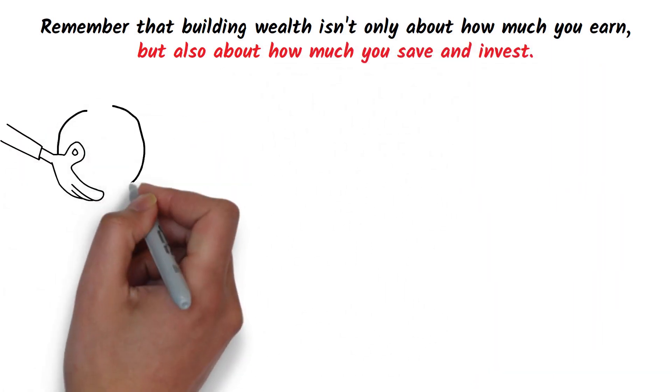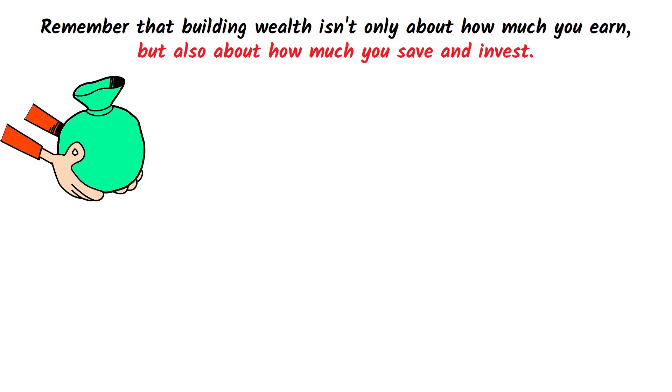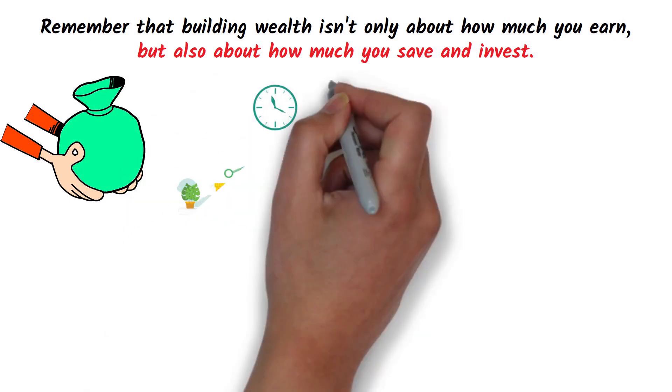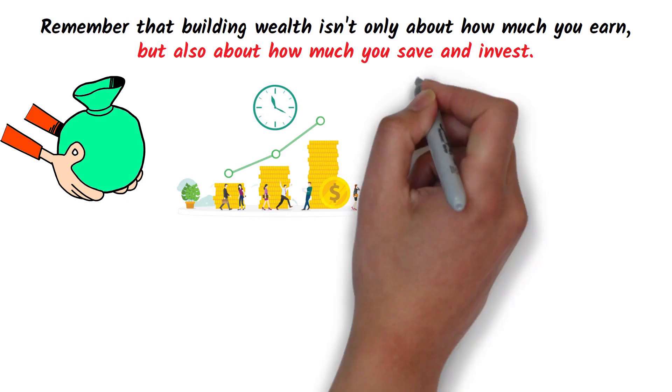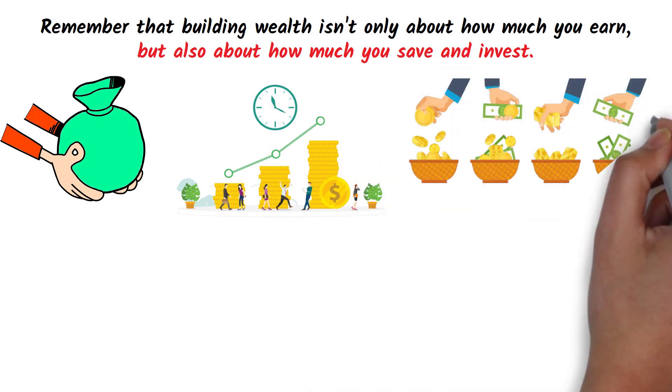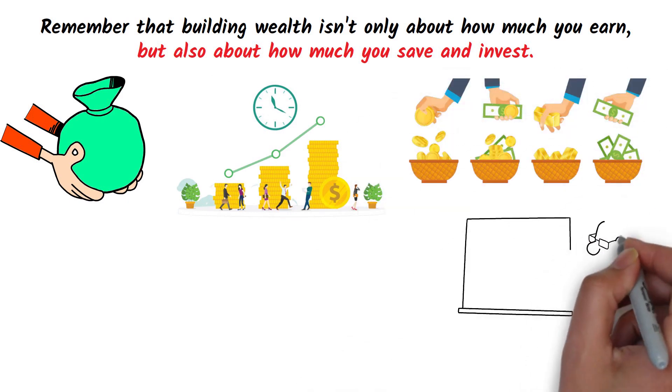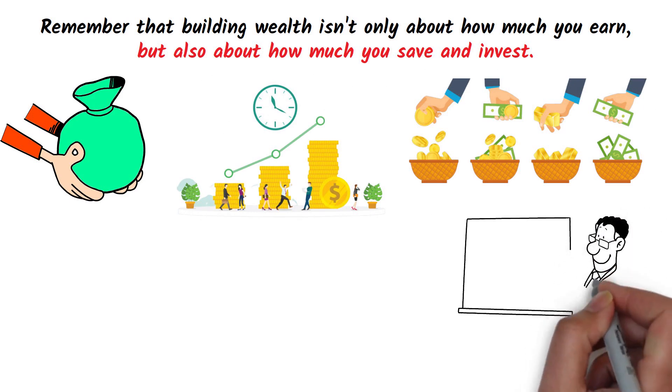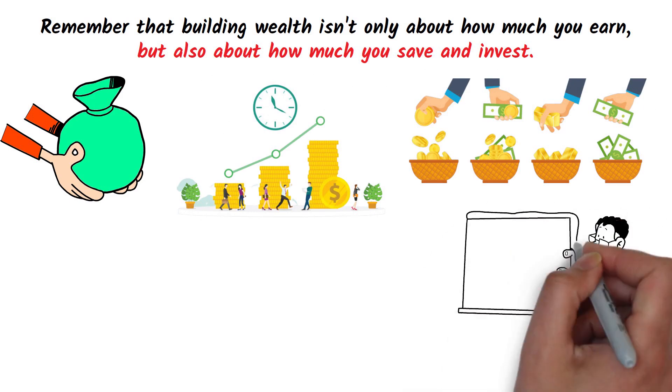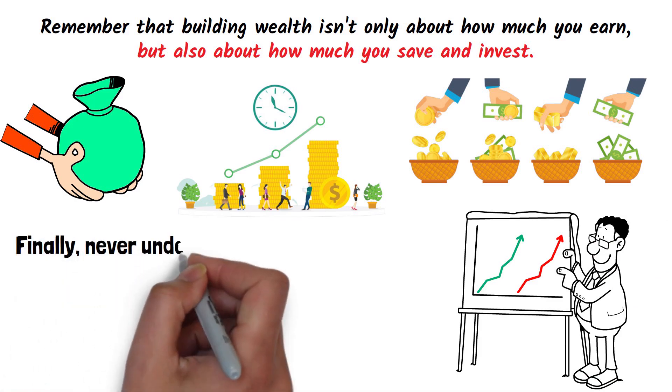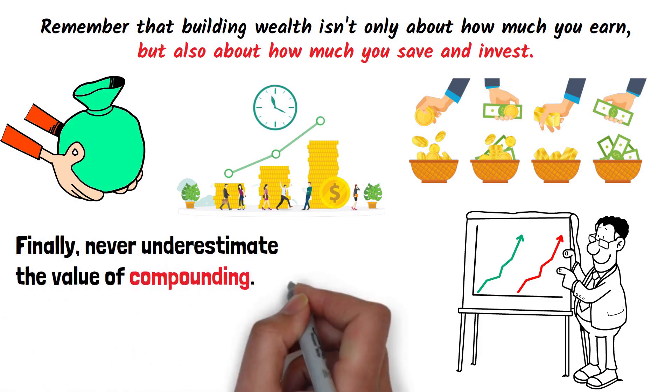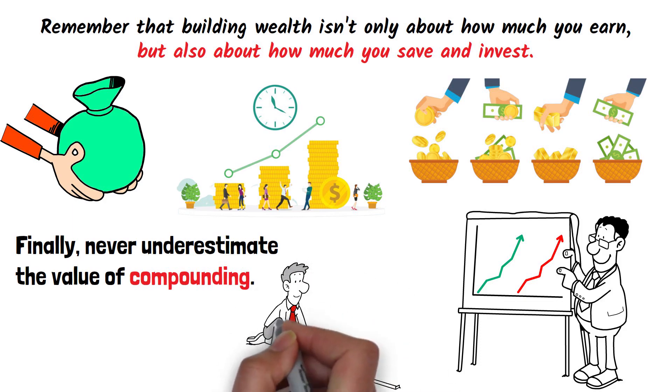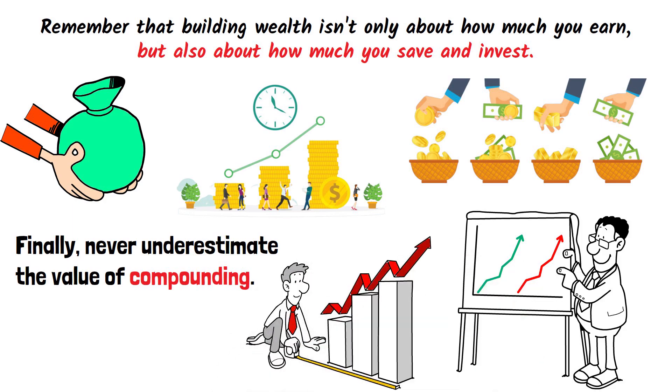Financial discipline is crucial in setting aside more money for investments, accelerating your wealth building process. While diversification is often recommended, Munger suggests that understanding and concentrating your investments in a few outstanding companies could yield above-average returns. Finally, never underestimate the value of compounding. By reinvesting your returns, your wealth can grow exponentially over time.